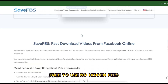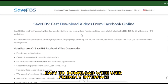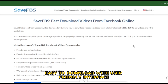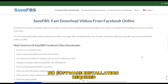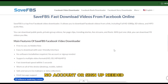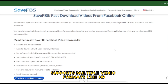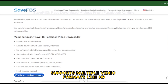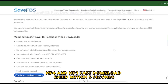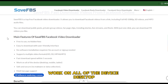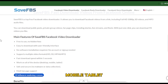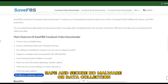Free to use, no hidden fees. Easy to download with a user-friendly interface. No software installation required. No account or sign-up needed. Supports multiple video formats like HD, MP4, and MP3. Fast download speed within 5 seconds. Works on all devices — desktop, mobile, tablet. Safe and secure, no malware or data collection. Multi-language support.